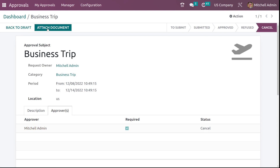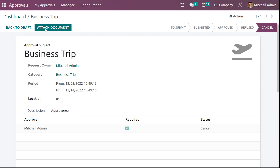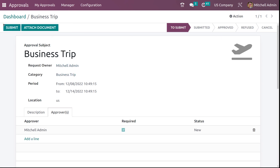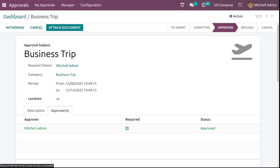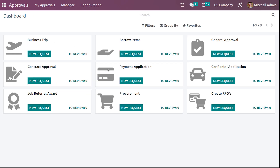You can also click on cancel to cancel it. If you want to put it back to draft, click on back to draft, then submit and approve. So I've approved it. Here you can see the approver and the status has changed to approved. If you go back to the dashboard, you can see the count is zero.